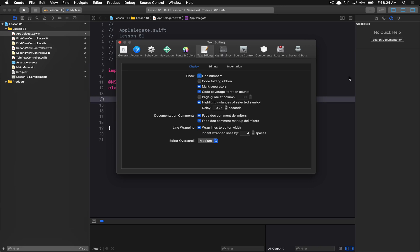Hello everyone, and welcome to your 81st Cocoa programming tutorial. In this tutorial, we're going to be talking about NSTabViewController, and how we can use an NSTabViewController to switch between multiple view controllers in the same view space.